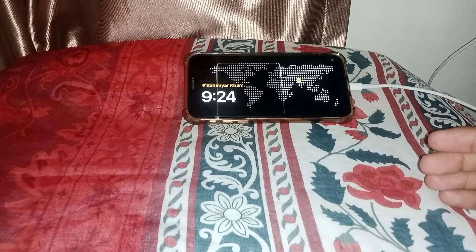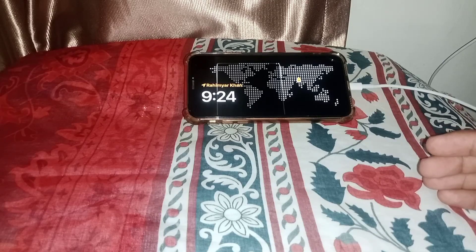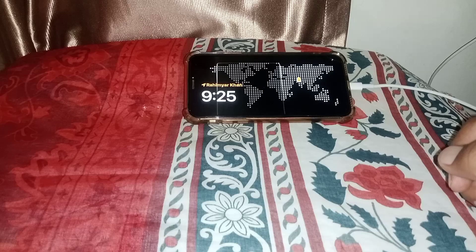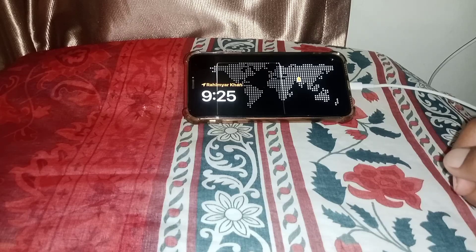Some apps can still be used in landscape mode independently. That's pretty much it for today's video. If it was helpful, please like and subscribe. Thanks for watching.